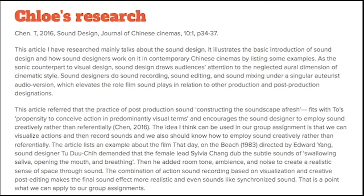The article lists an example from the film 'The Day on the Beach,' directed by Edward Yang. Sound designer Tutungqi demanded that the female lead, Silvia Chang, dubbed the subtle sounds of swallowing saliva, opening the mouth, and breathing. He then added room tone ambience and noise to create a realistic sense of space through sound. The combination of action sound recording based on visualization and creative post-editing makes the final sound effect more realistic and even sounds like synchronized sound. That is a point we can apply to our group assignments.